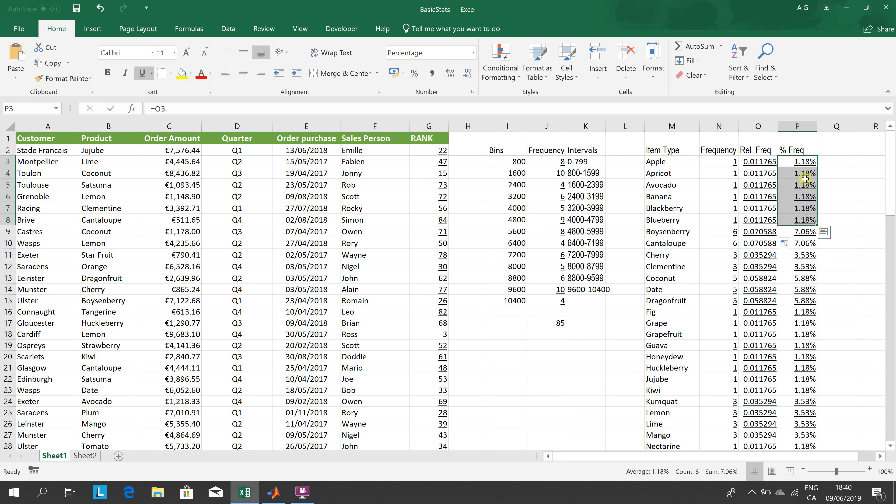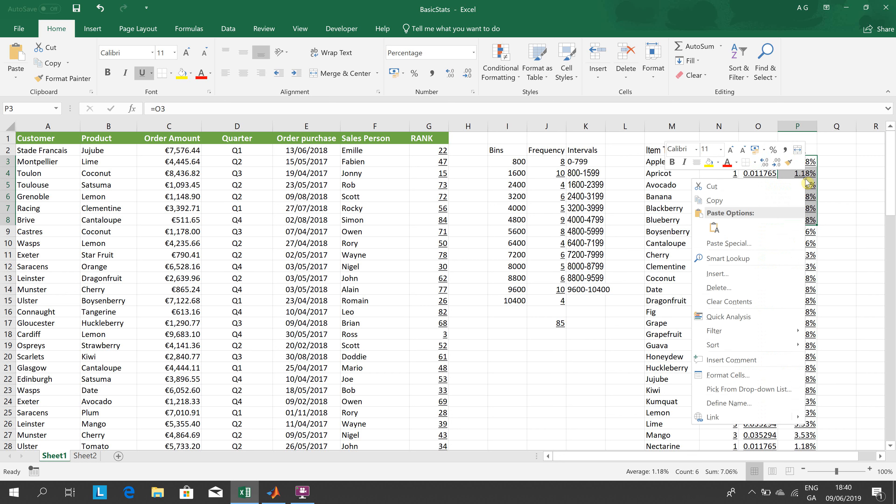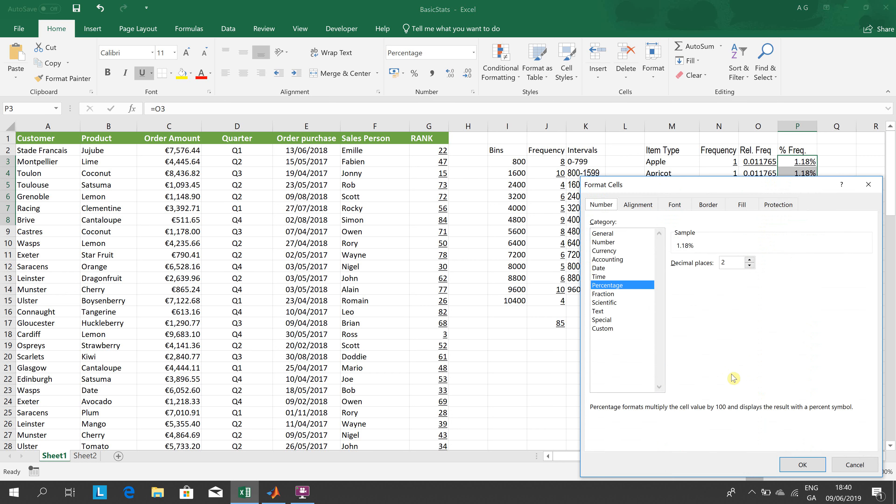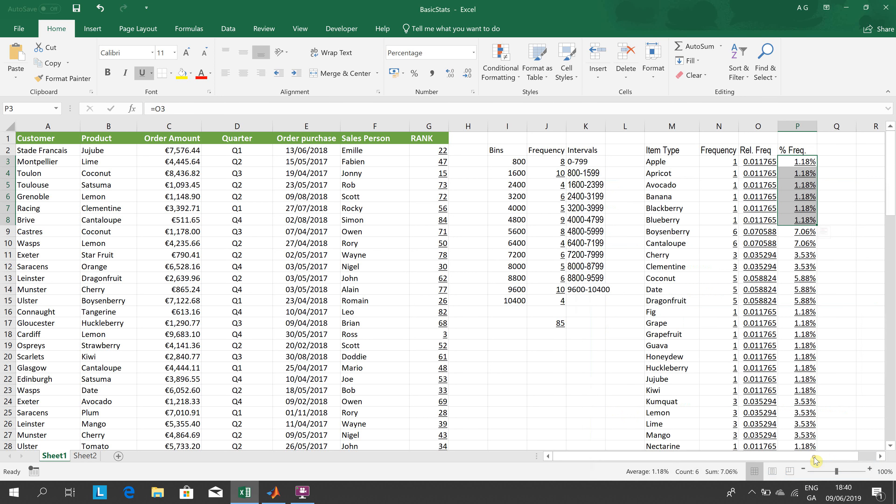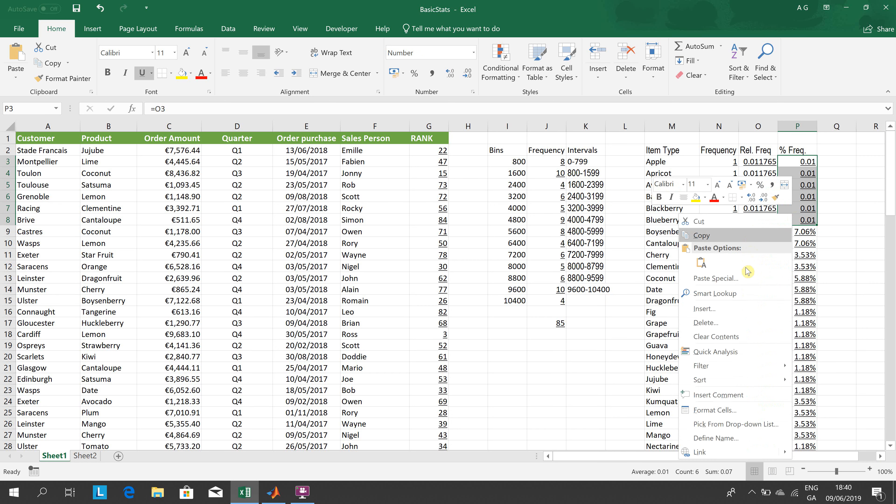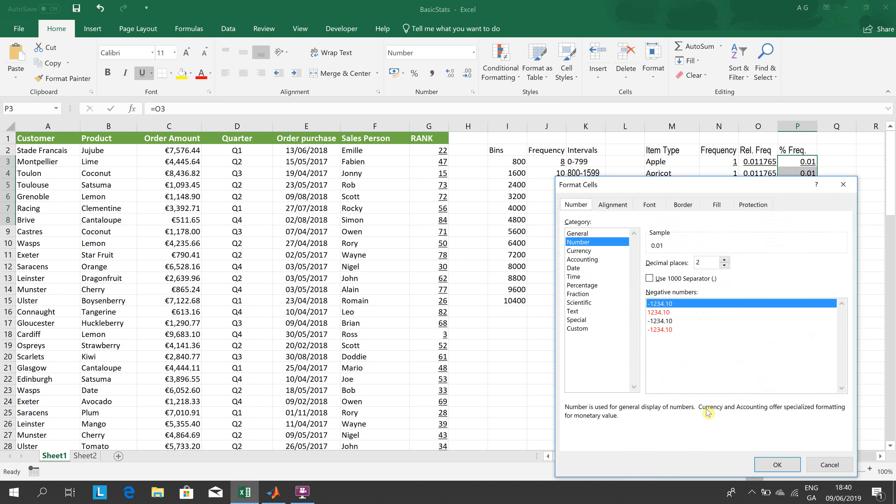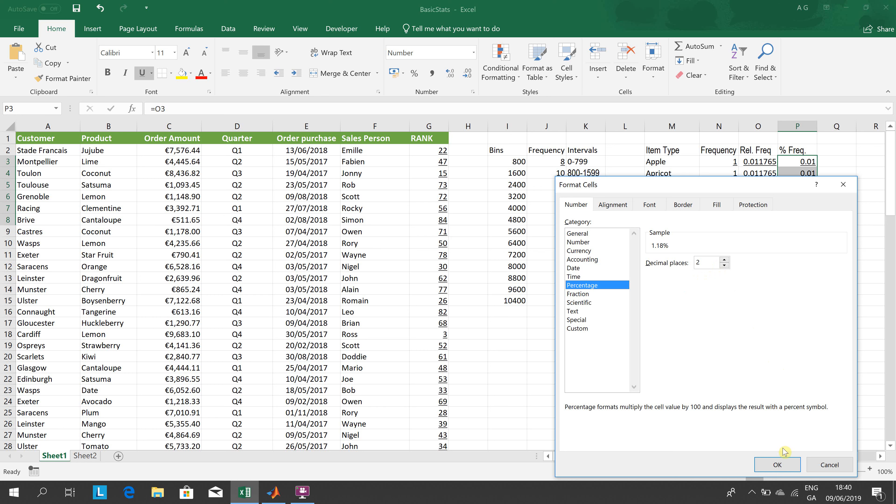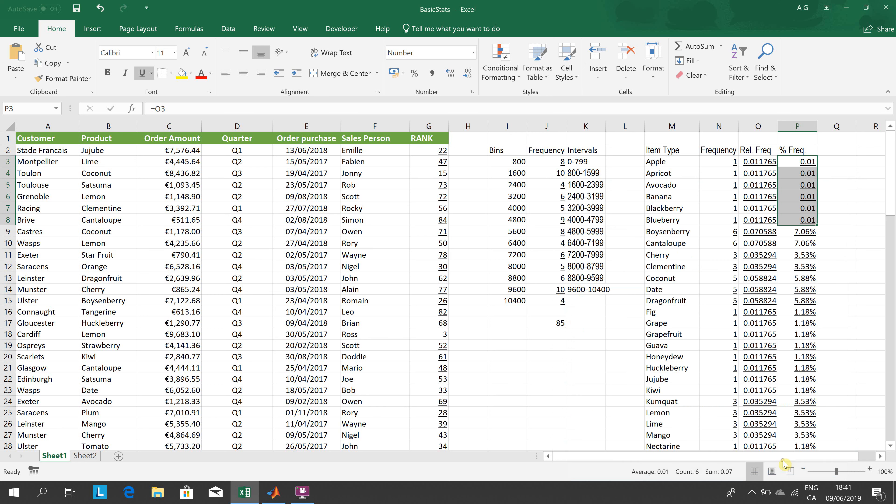What did I do here? I said P3 equals O3. So what's in there goes in there. And how did I get it as a percentage? Right-button click. There it is as numbers. Right-button click, Format Cells, Percentage. Set the number of decimal places.